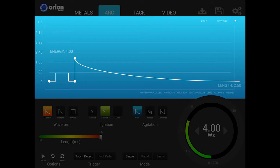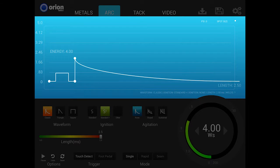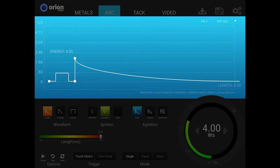In the waveform graph area, the user has a full preview of the current weld settings and can see exactly what will take place during each weld. The waveform displayed will change based on the control settings the user selects. We'll look at this in greater detail later on in this video.